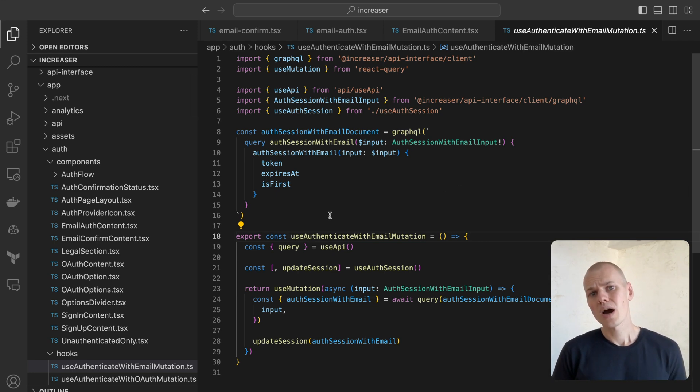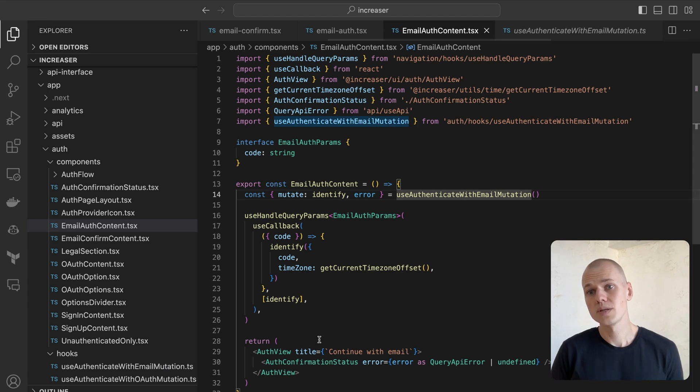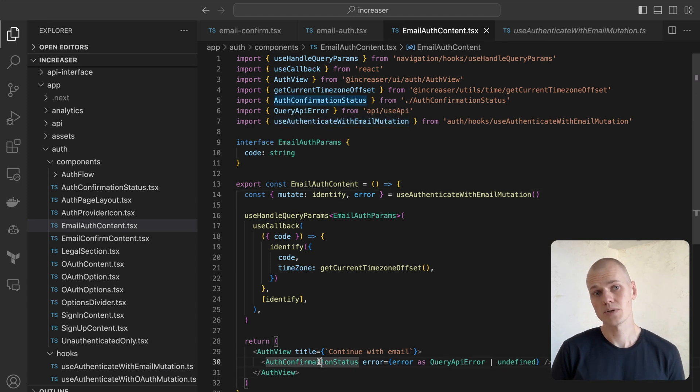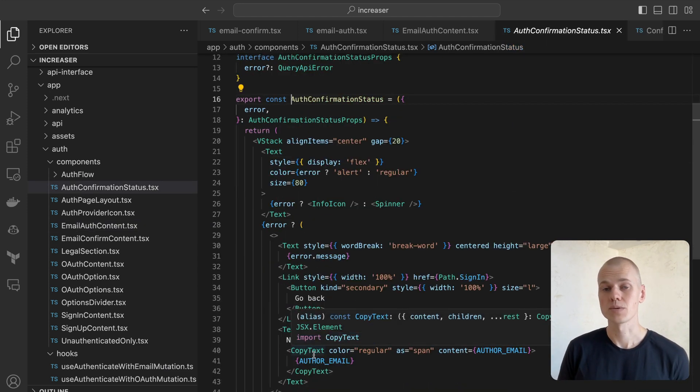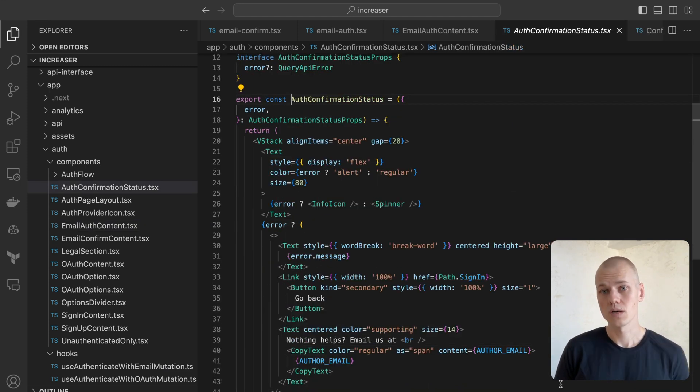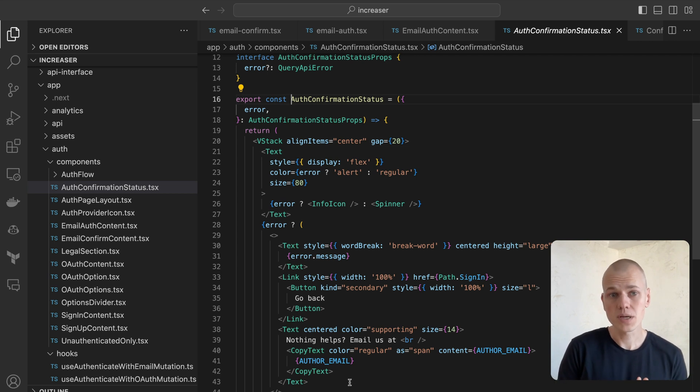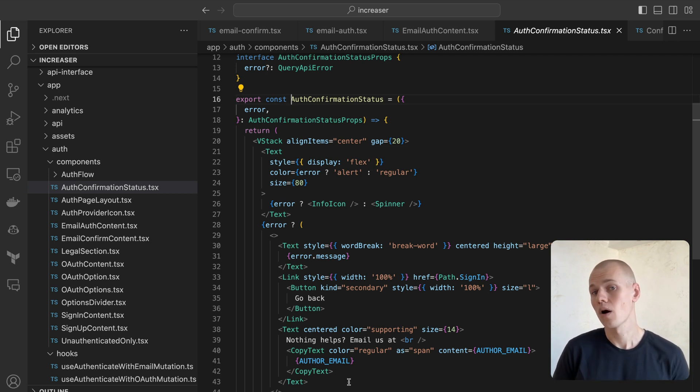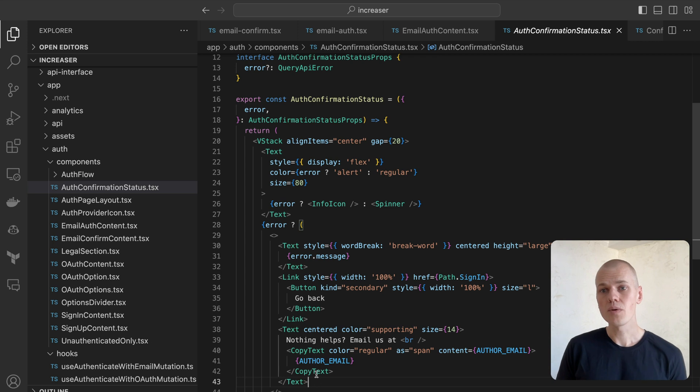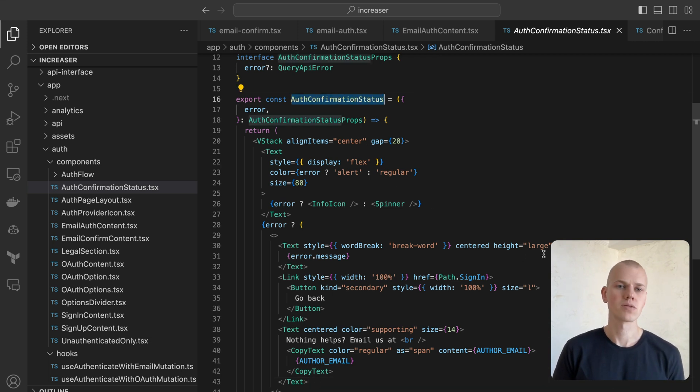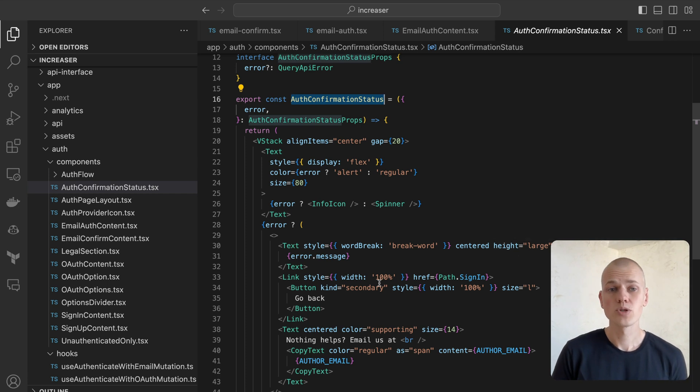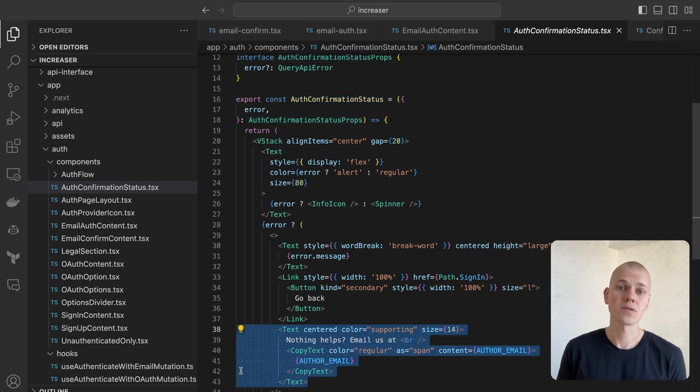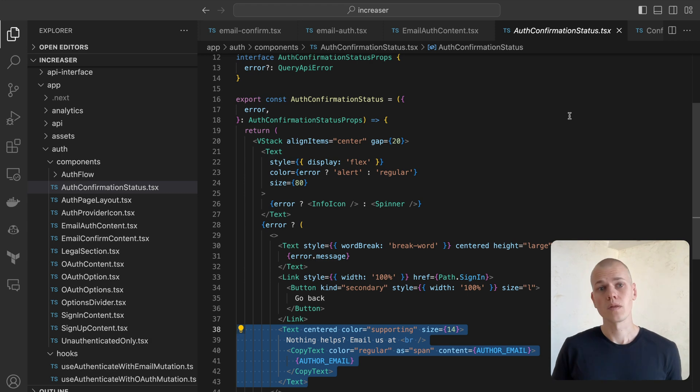Here, the user is shown either a spinner, while the request is still being processed, or an error message if something goes wrong. A successful request prompts an immediate redirection for the user to the homepage. To display the status, we render the auth confirmation status component, which is also reused in the OAuth flow. We also provide a prompt to contact support in cases where the user encounters an error.